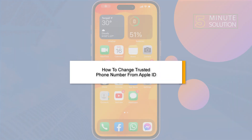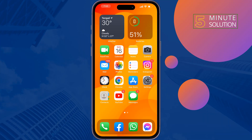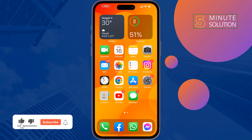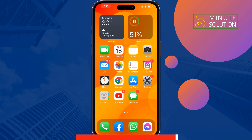If you want to change or remove the trusted phone number on your iPhone, this Five Minute Solution will show you how to change, add, or remove a trusted phone number from Apple ID on iPhone. Follow these simple steps to do it.